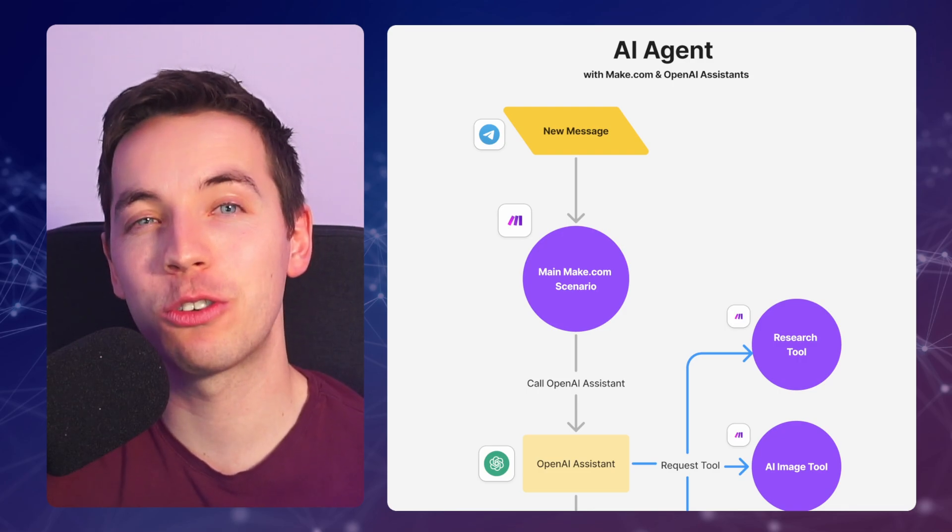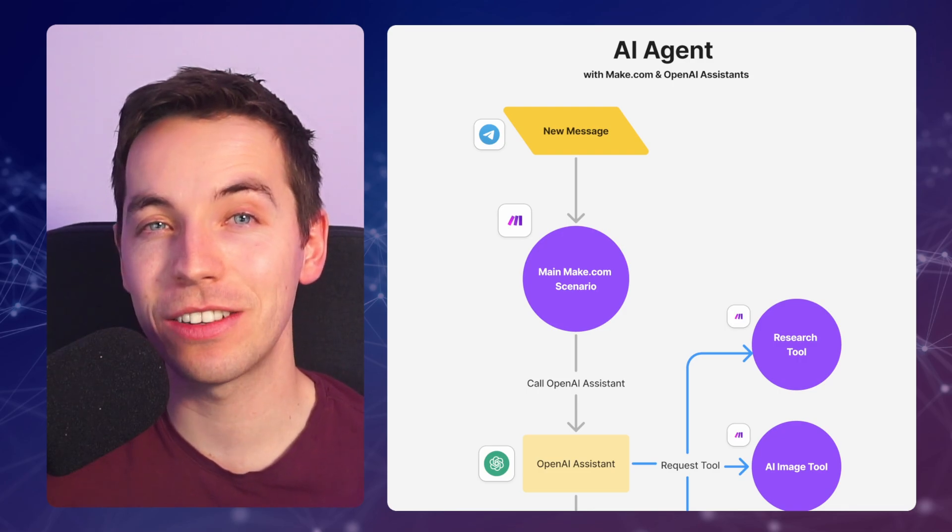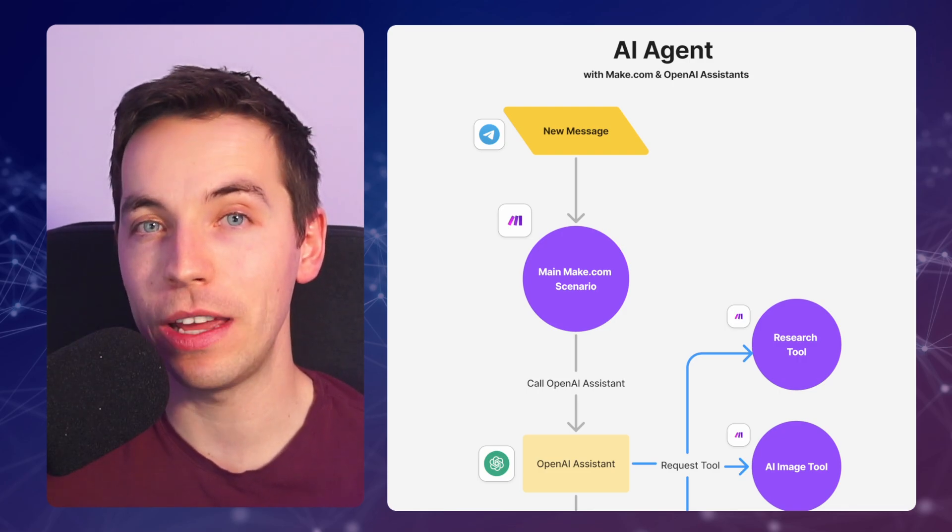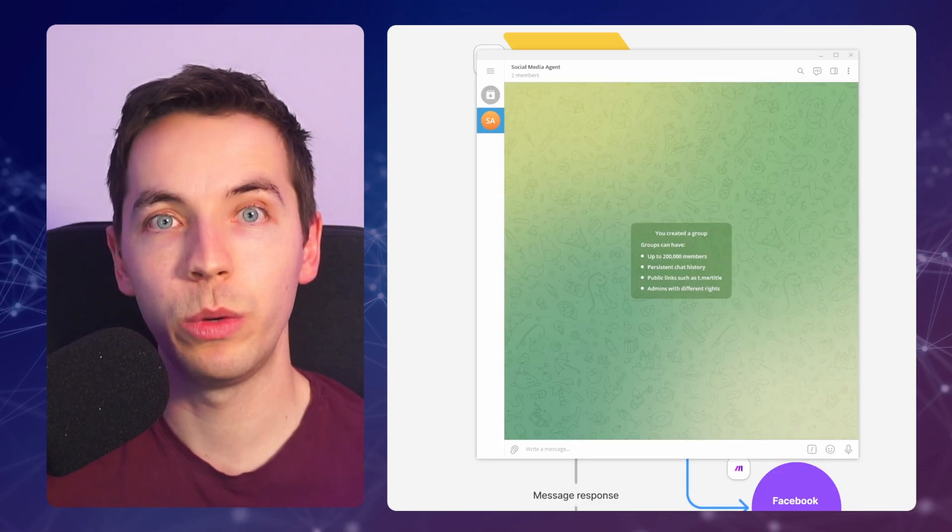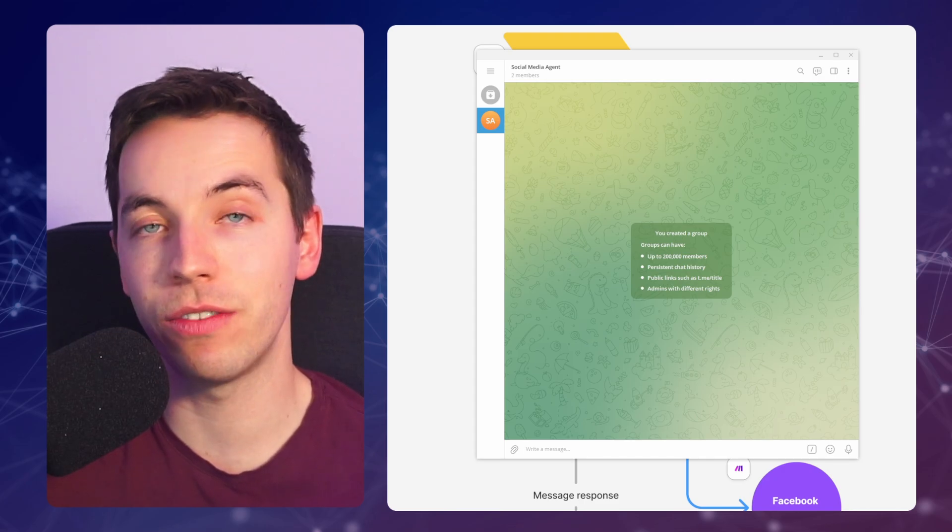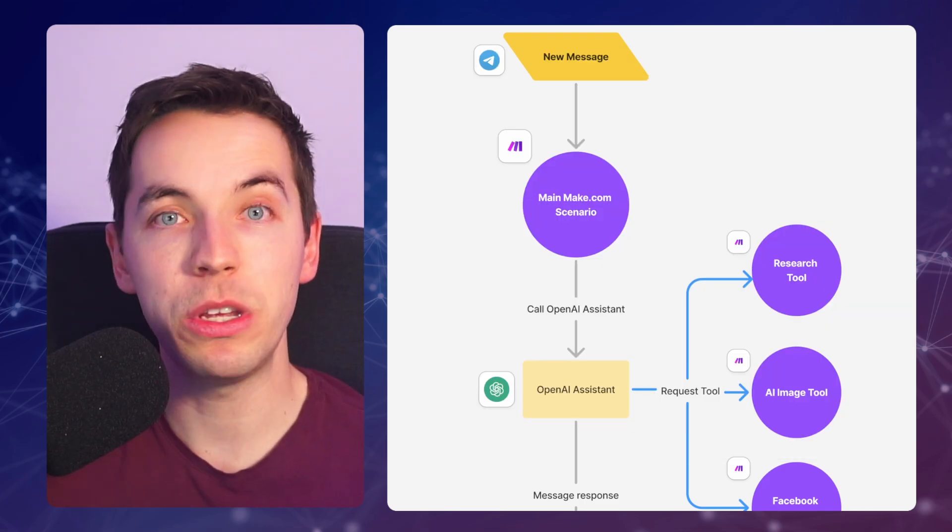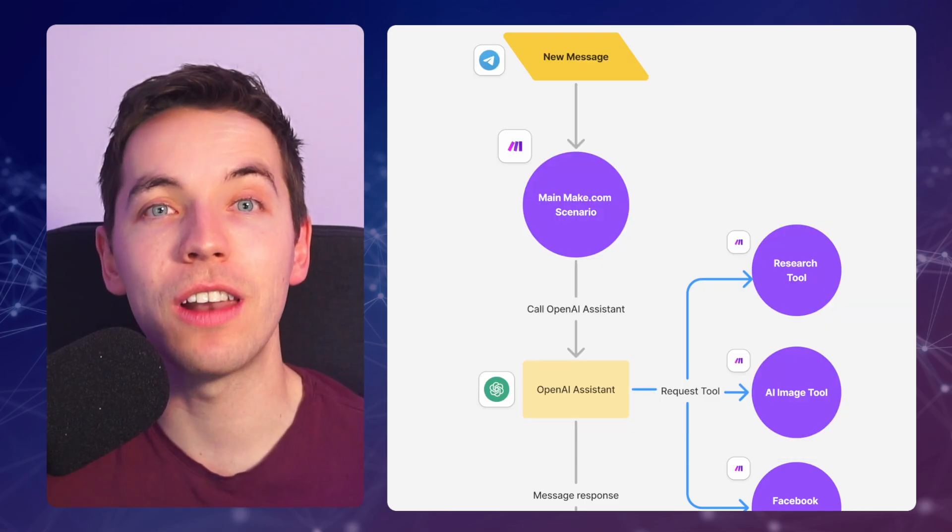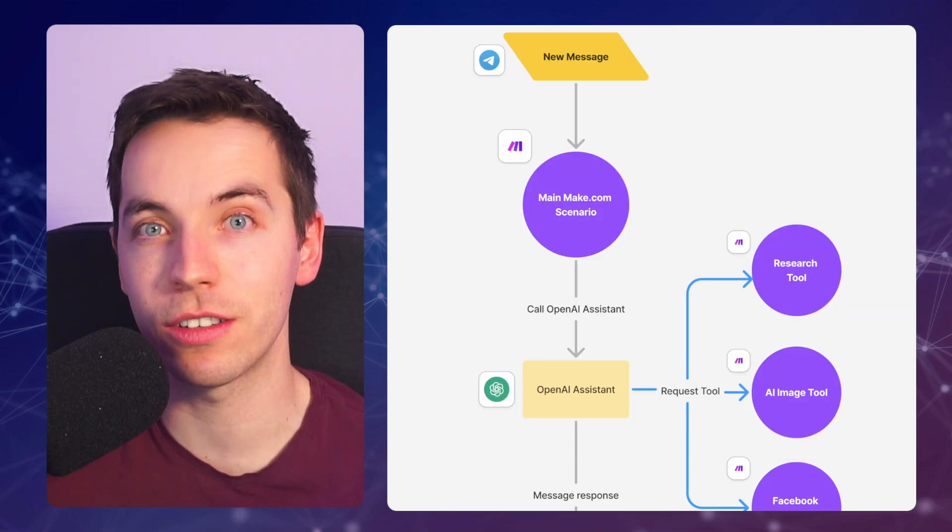In this video, I'm going to show you how to create an AI agent using Make.com and OpenAI Assistance. We'll be able to have conversations with this agent via Telegram, but you could also use WhatsApp, Slack, or lots of other triggers.